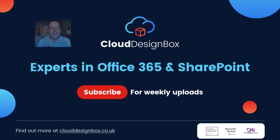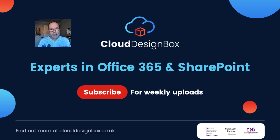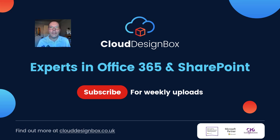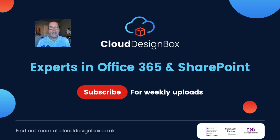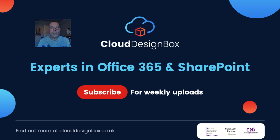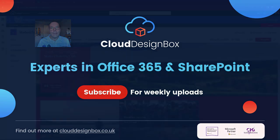Hi, it's Keith from Cloud Design Box. Welcome to the channel. In today's video we're going to take a look at how we can add quick links to a SharePoint page or site. If you like what you see today please don't forget to hit the like button, please subscribe to the channel. So let's get over into SharePoint.